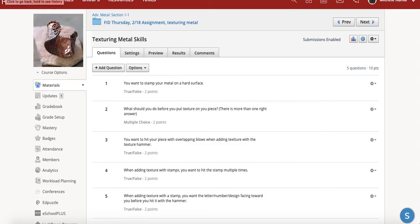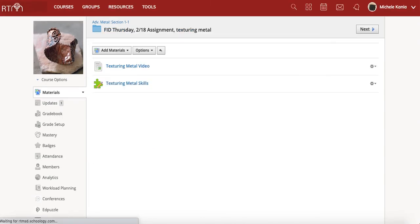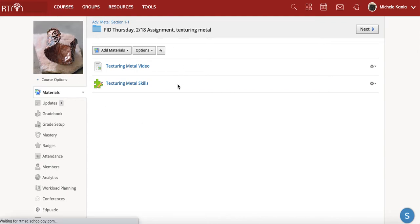Your assignment for tomorrow for your asynchronous day is going to be a check-in. So I'll put that in today so that you can do both of these assignments if you want to.